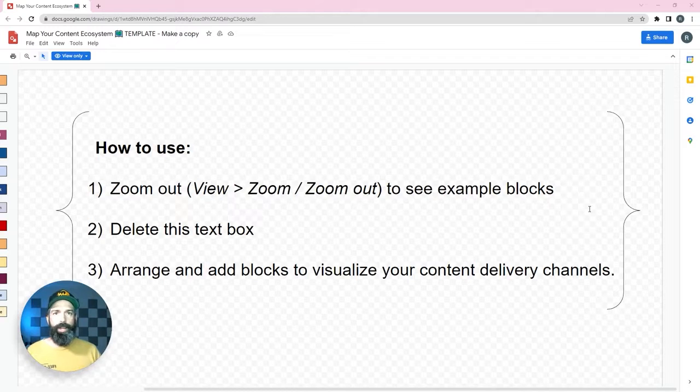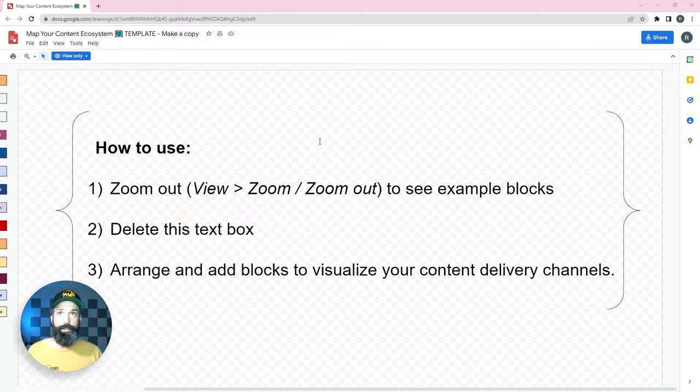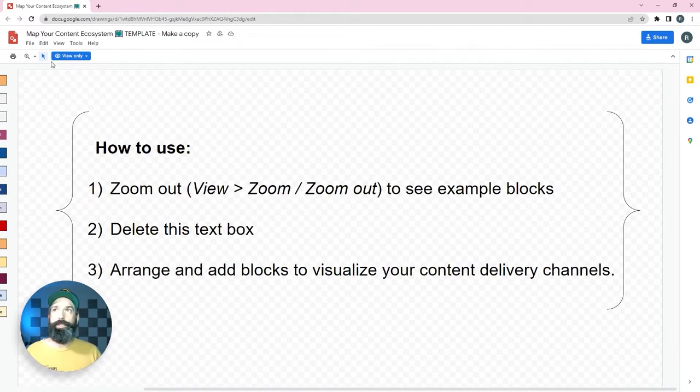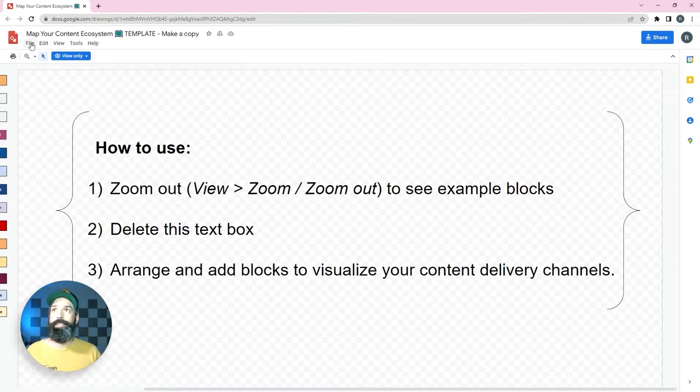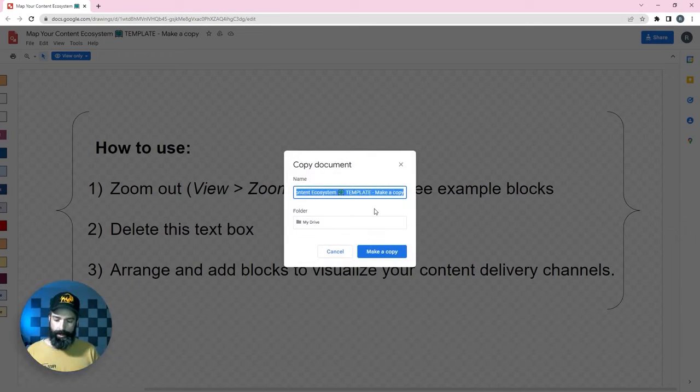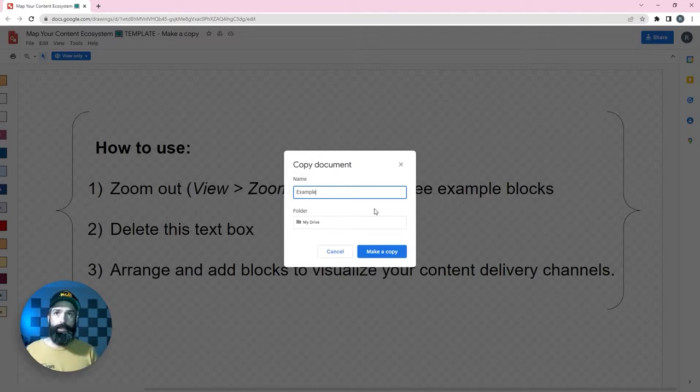So this is my Google Draw document. The link is below. First thing I'm going to do is make a copy like it says in the title here. So you just go file, make a copy and name it.